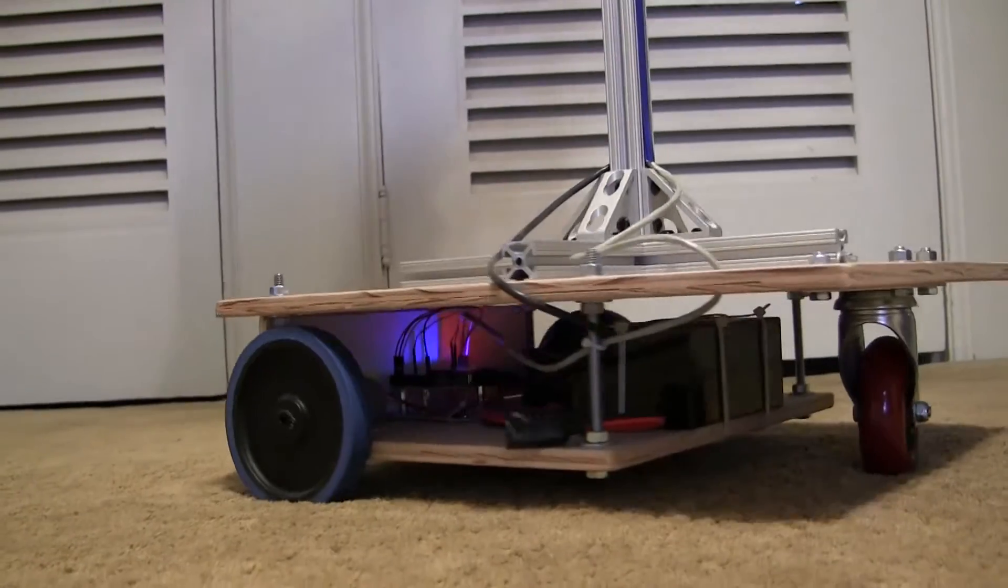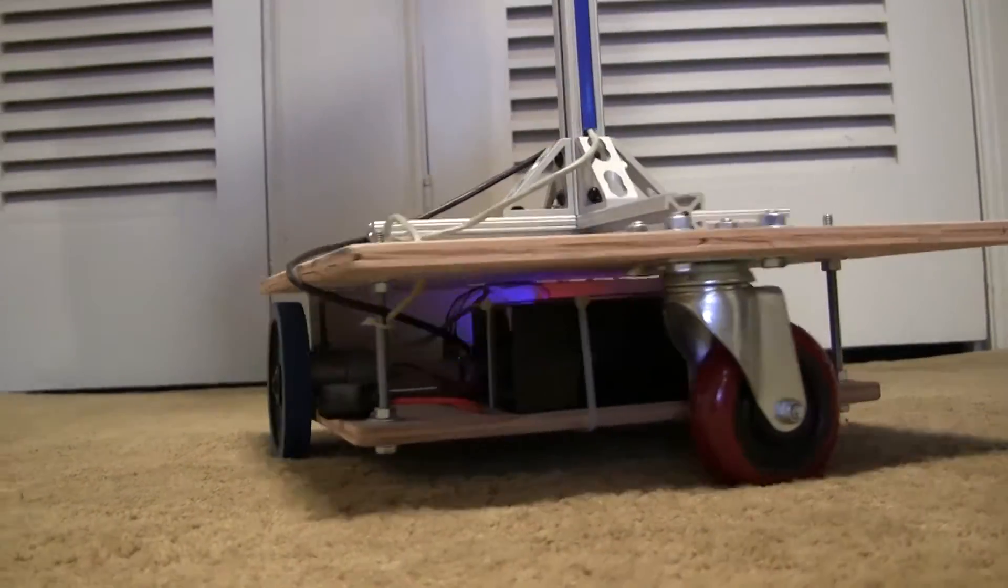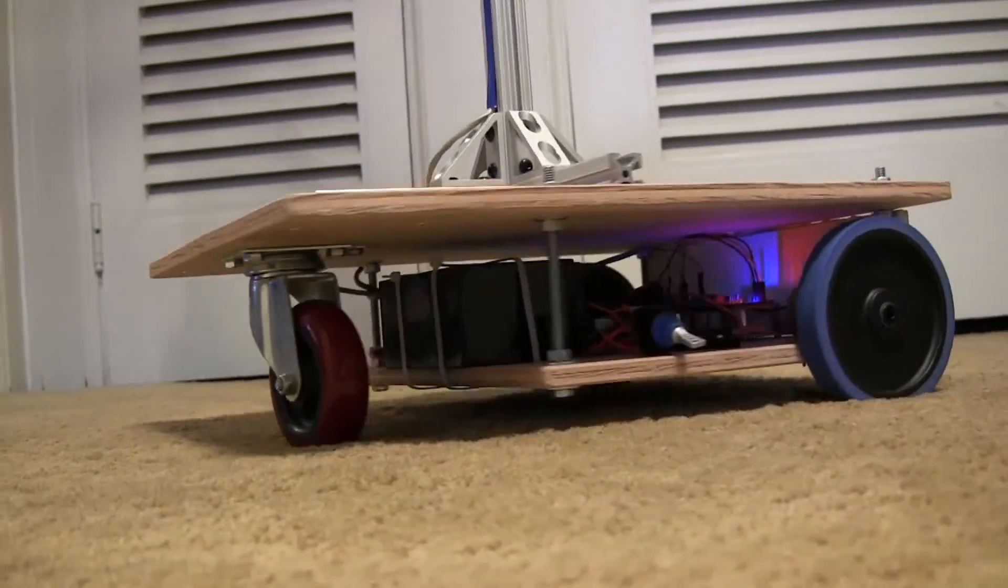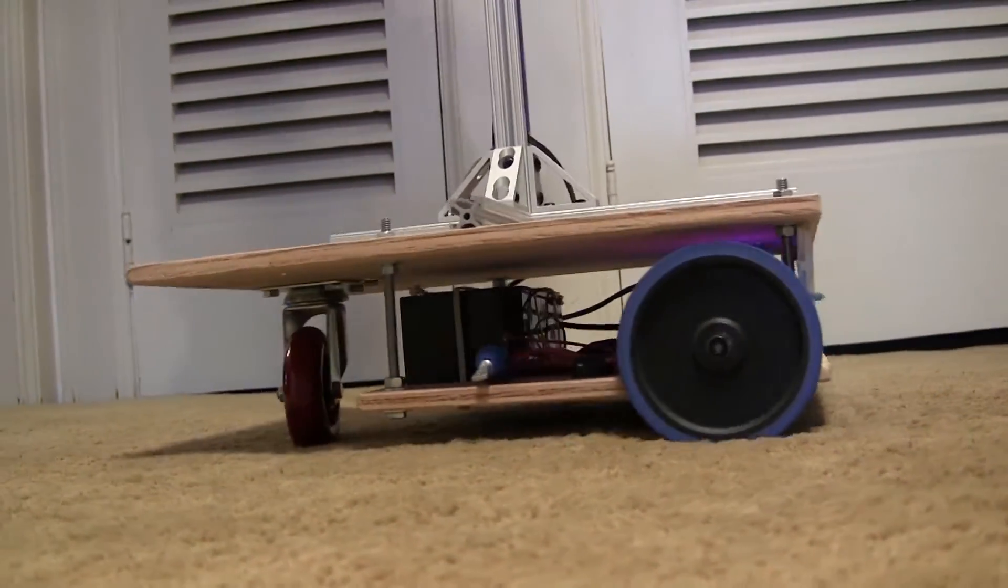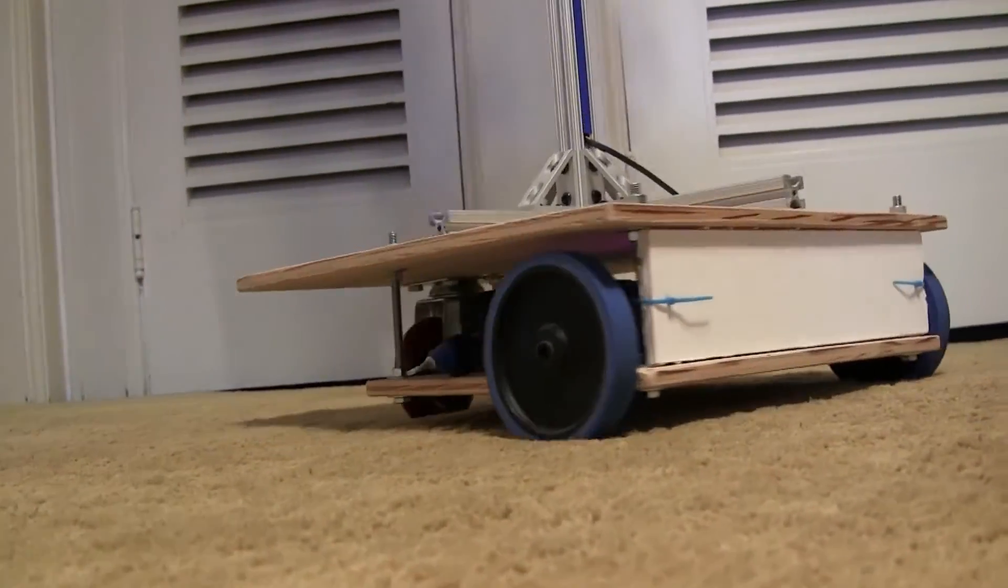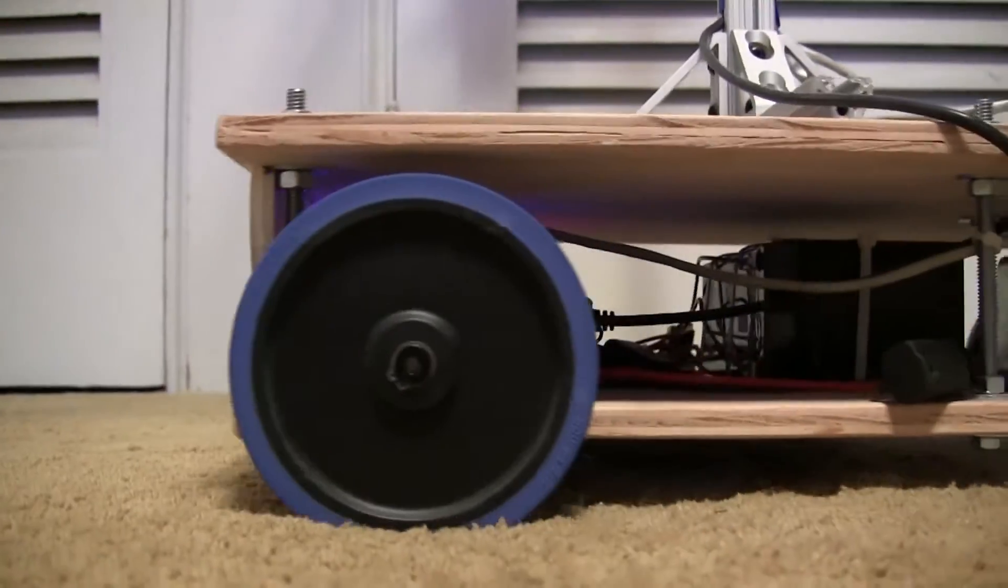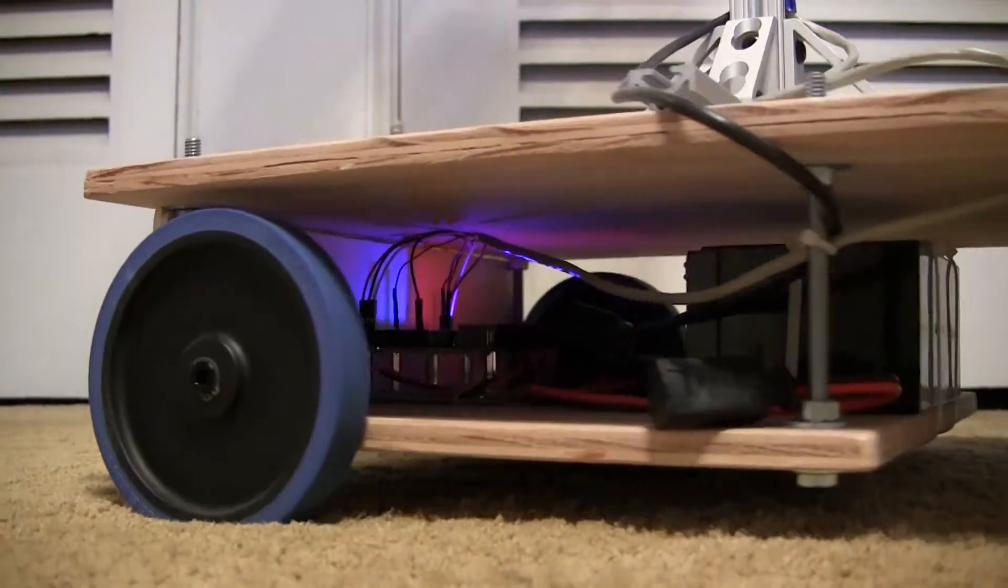The motors and motor controller are sold by Pololu, there's an Arduino Uno, and it's all powered by a sealed lead acid battery.